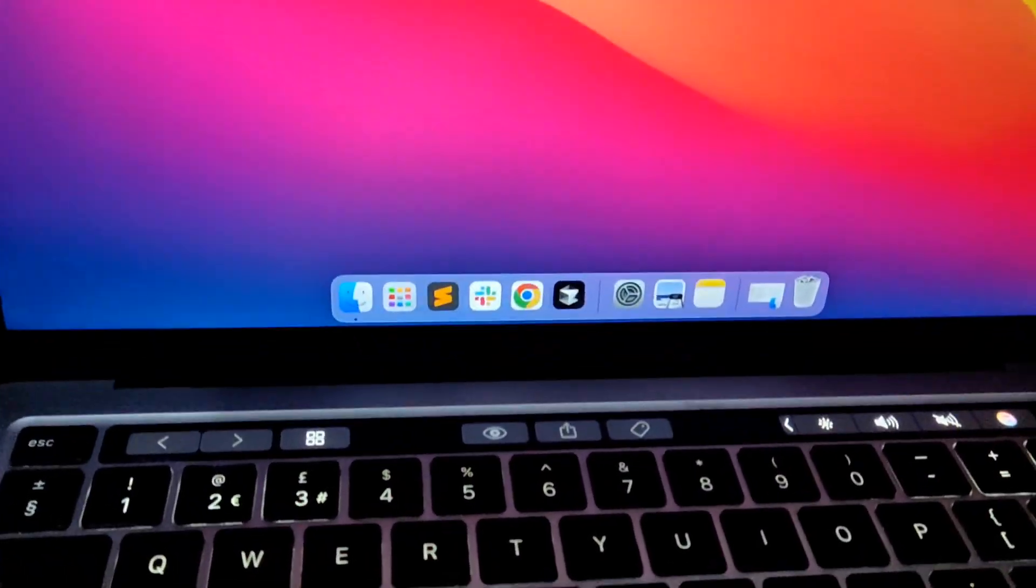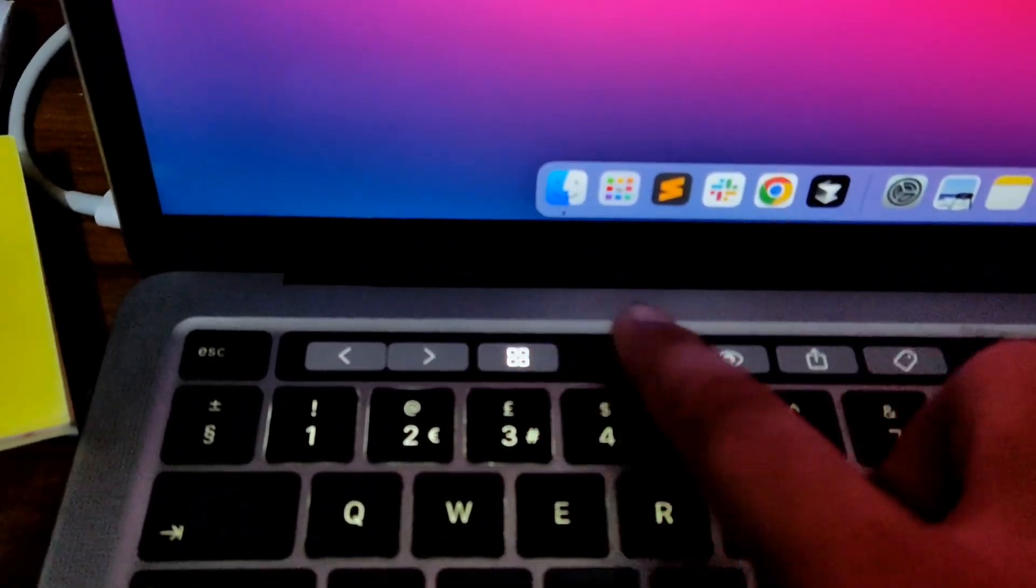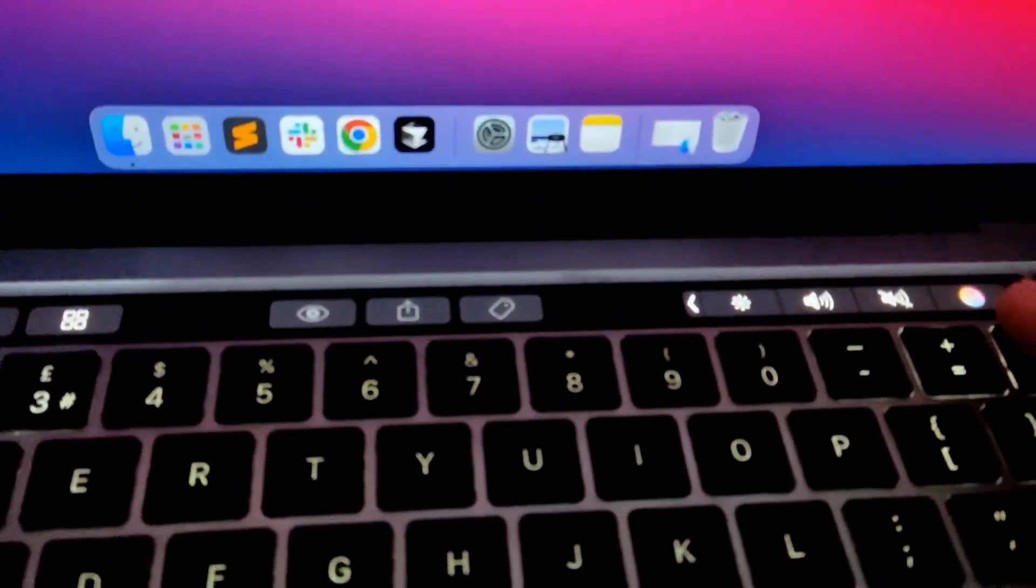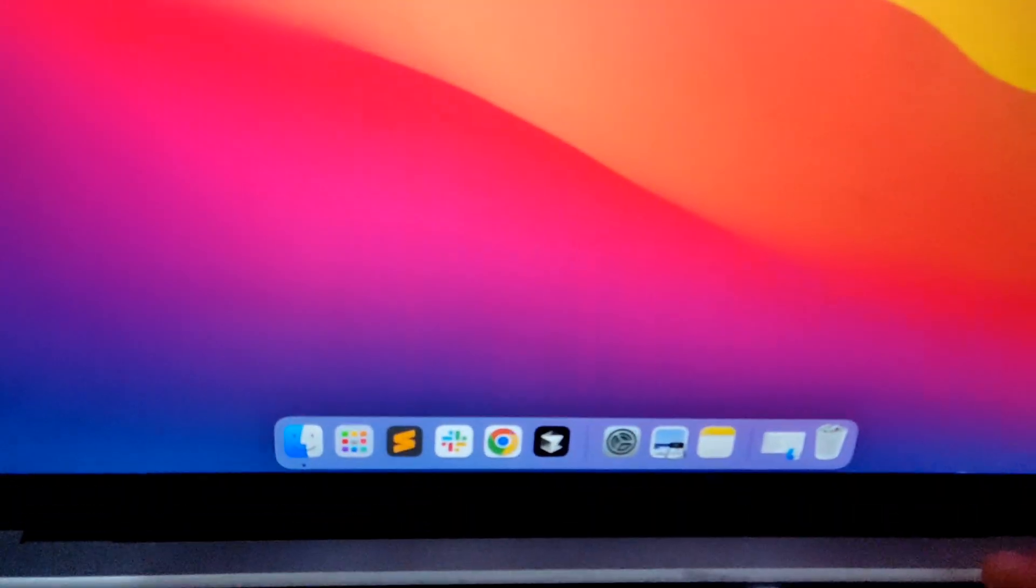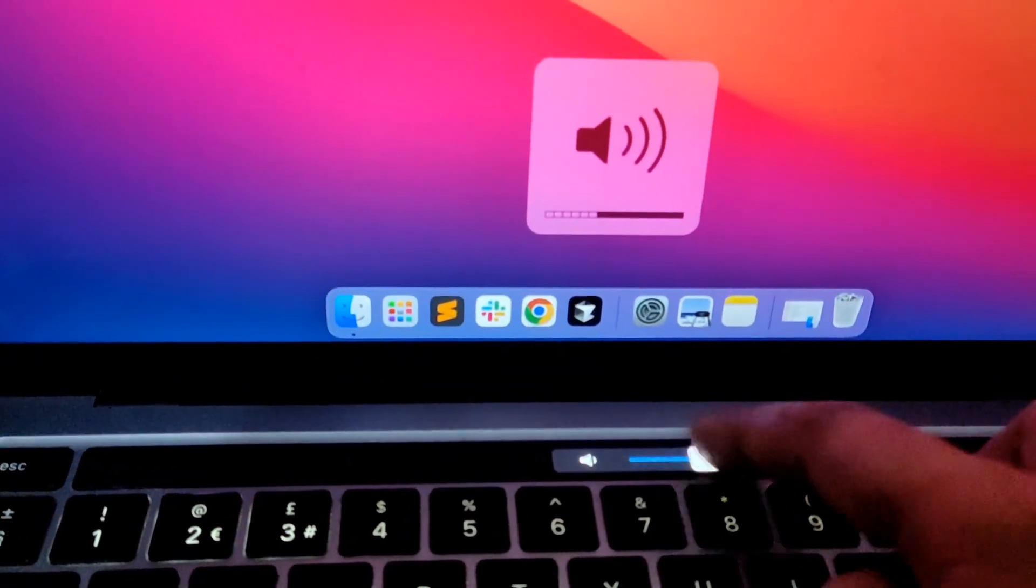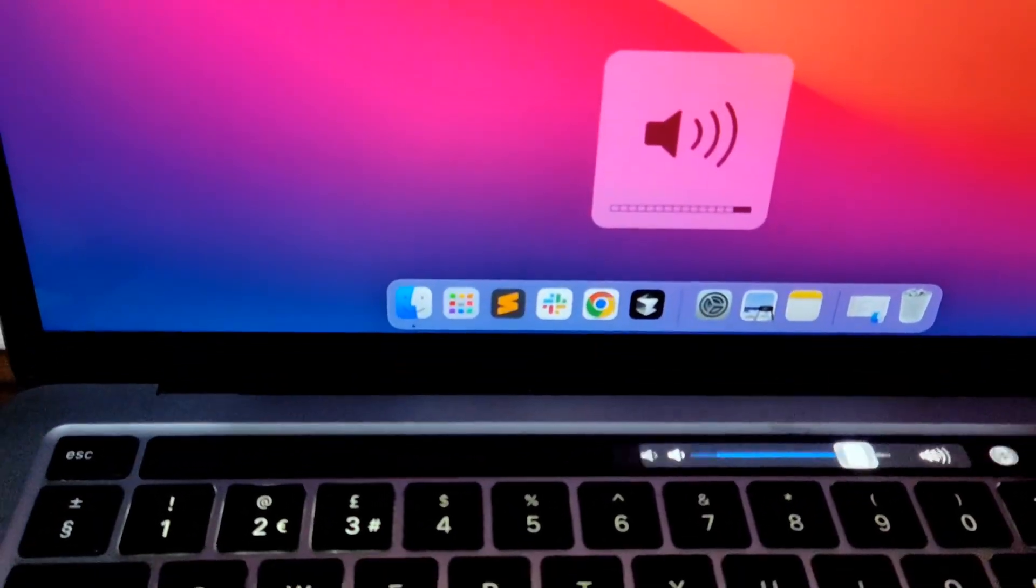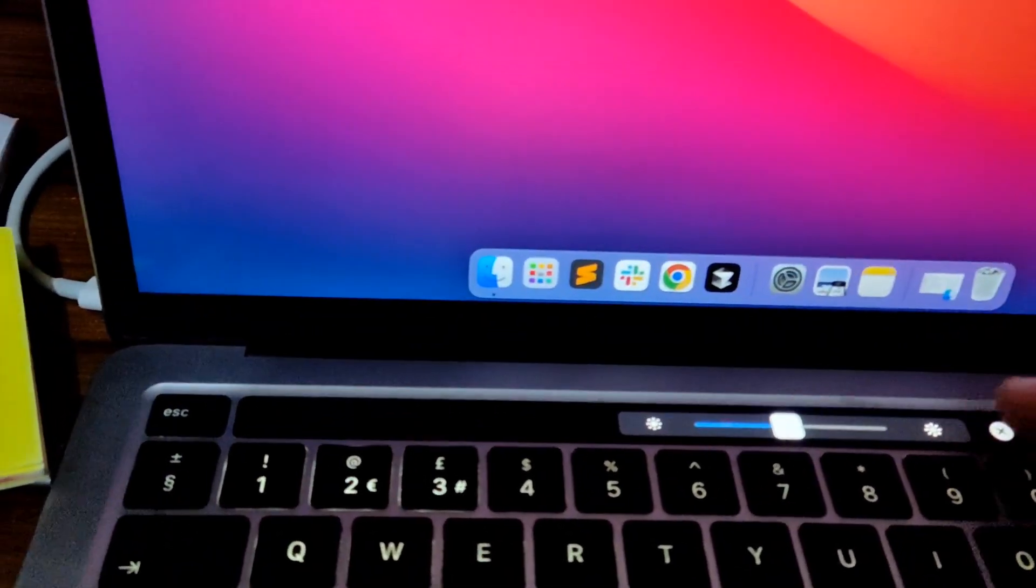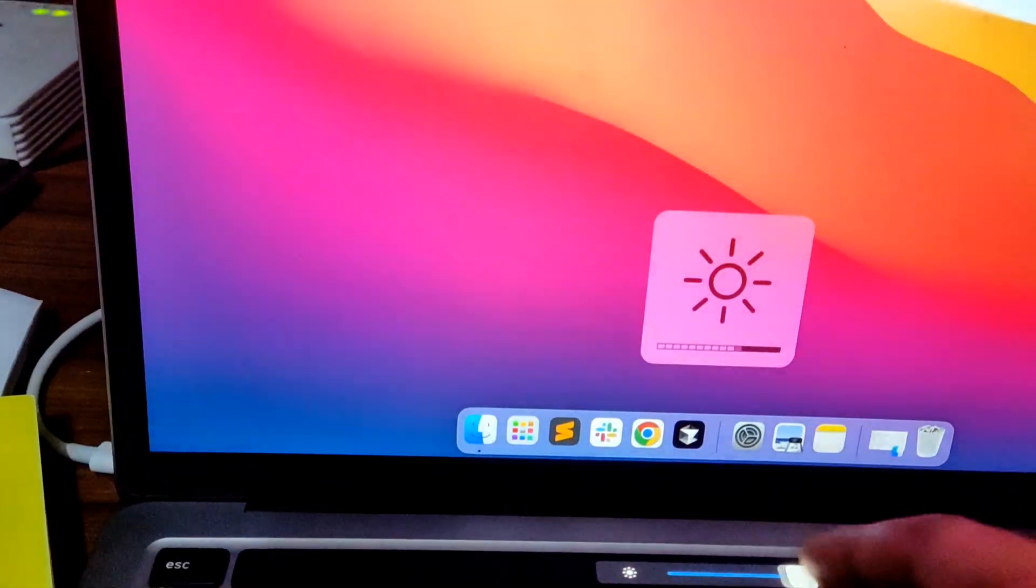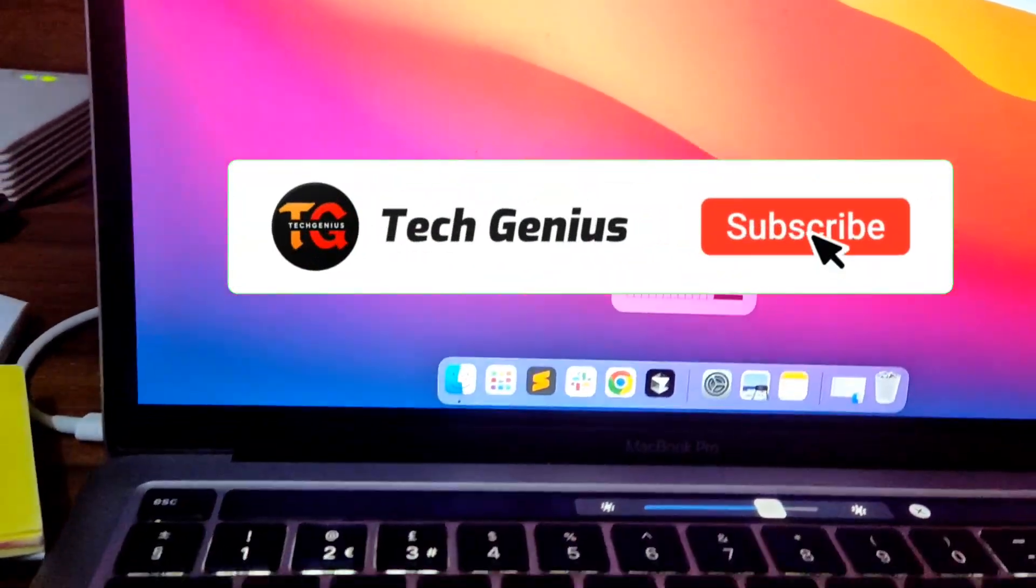After restarting your MacBook, you can see your touch bar is back and you can use it perfectly. If you find this video useful, please make sure to subscribe to my channel and thanks for watching.